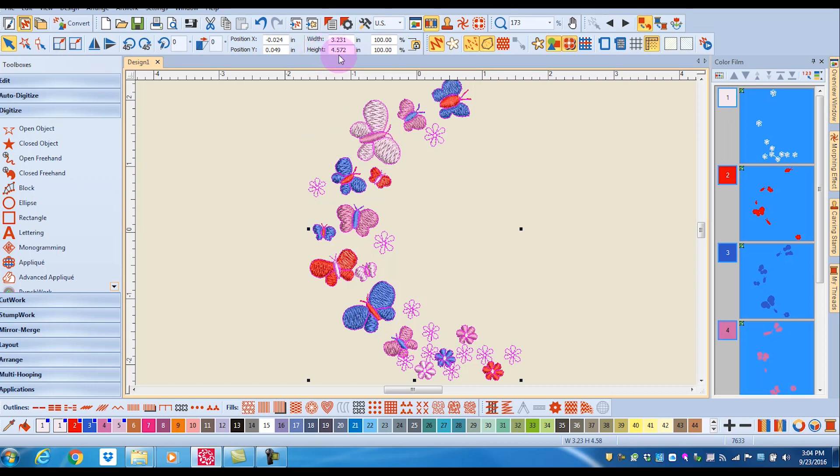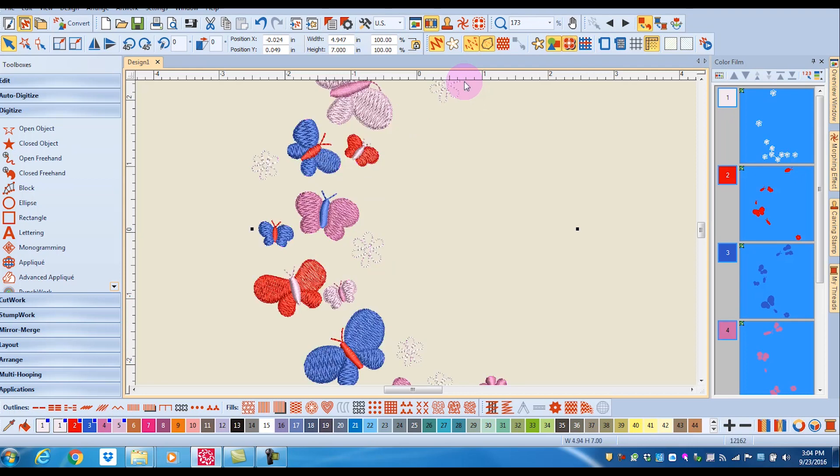and I'll say I want to have the design at least seven inches tall, I can swipe across the height, enter the number seven, and press enter, and my design is now seven inches tall.